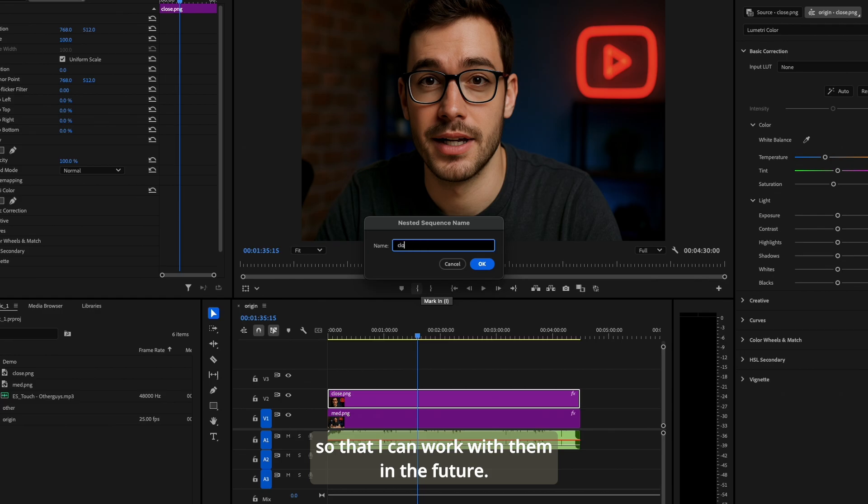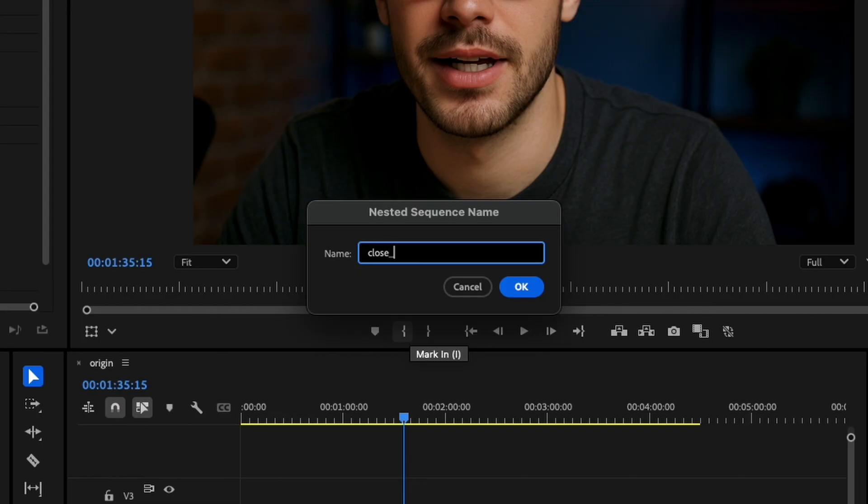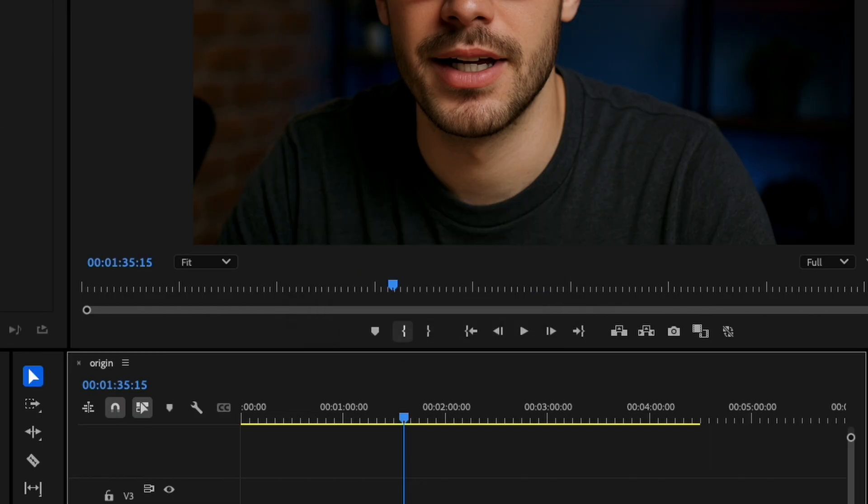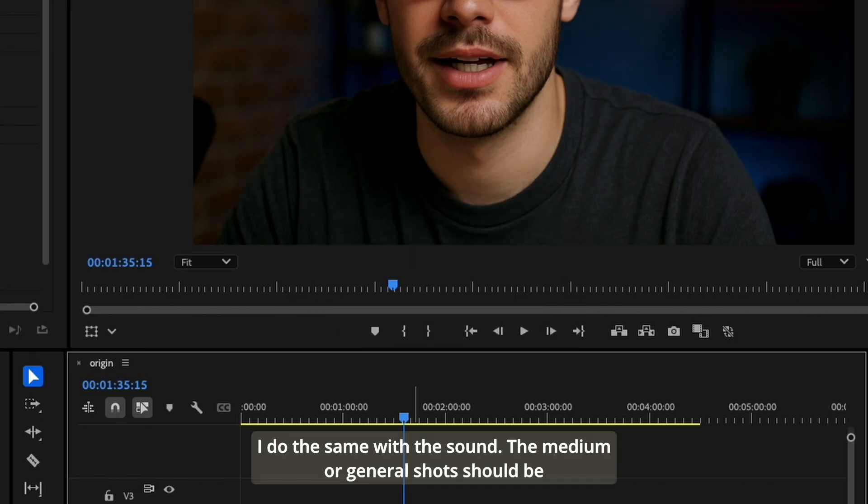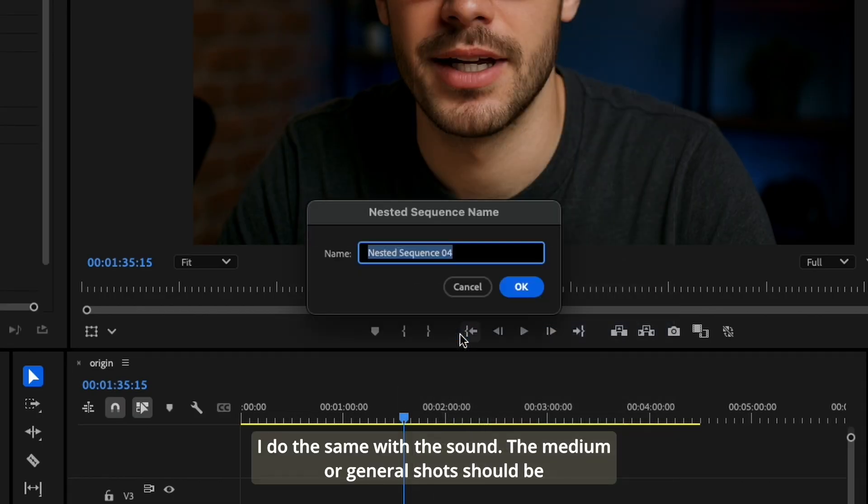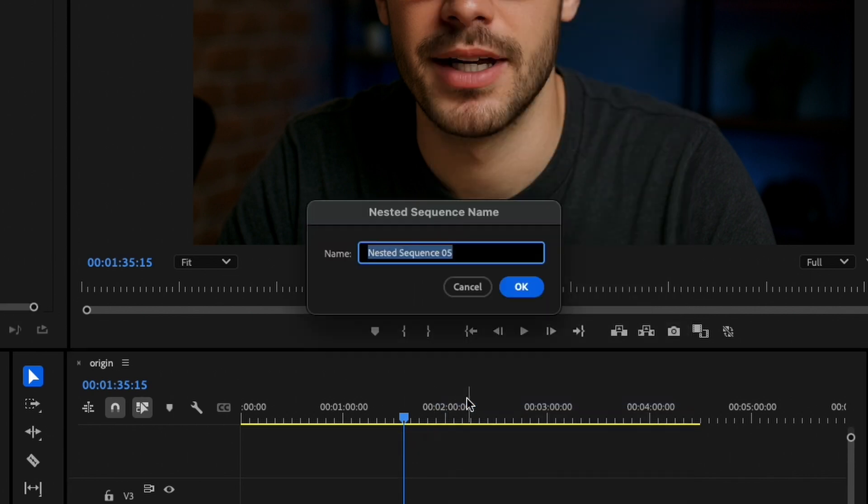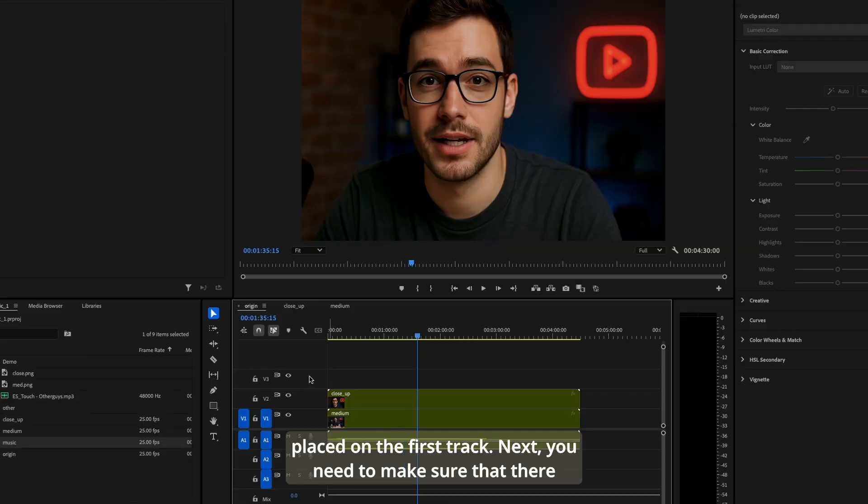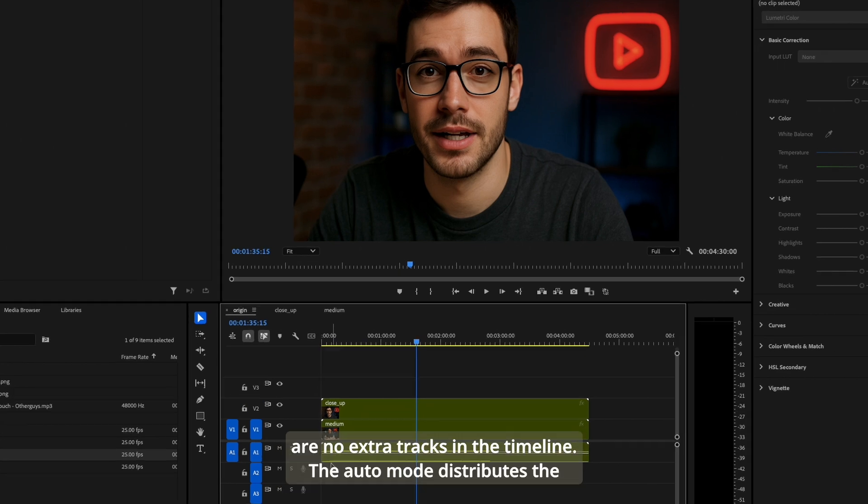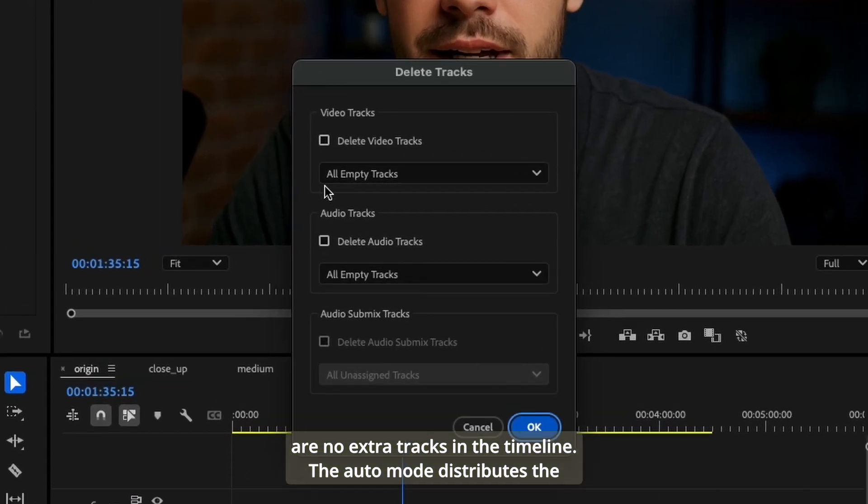The medium or general shots should be placed on the first track. Next, you need to make sure that there are no extra tracks in the timeline. The auto mode distributes the shots between all available tracks.